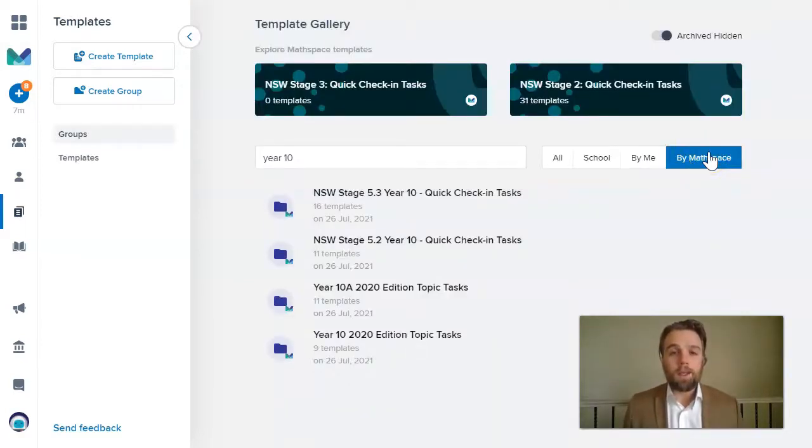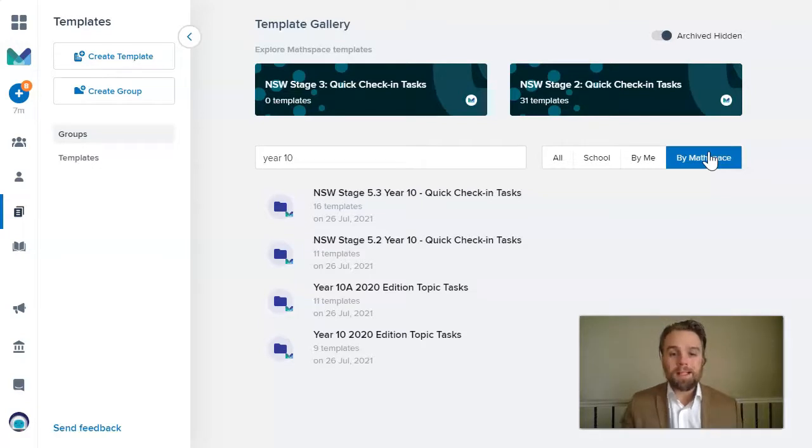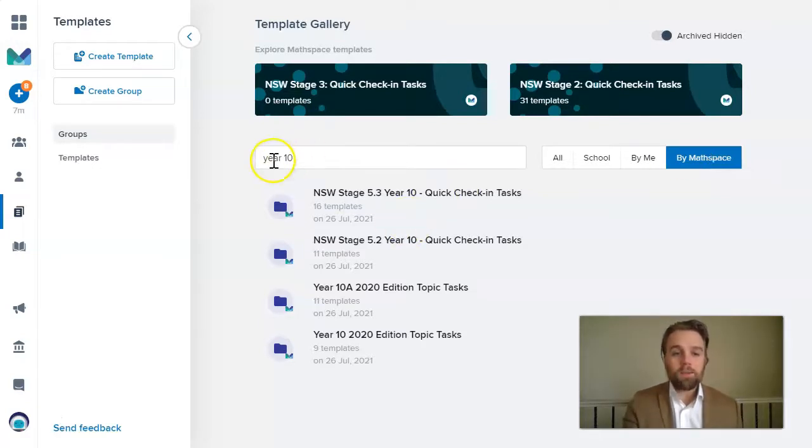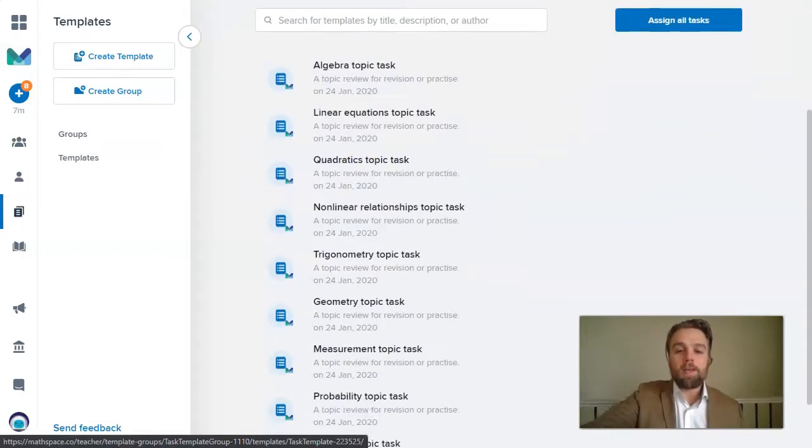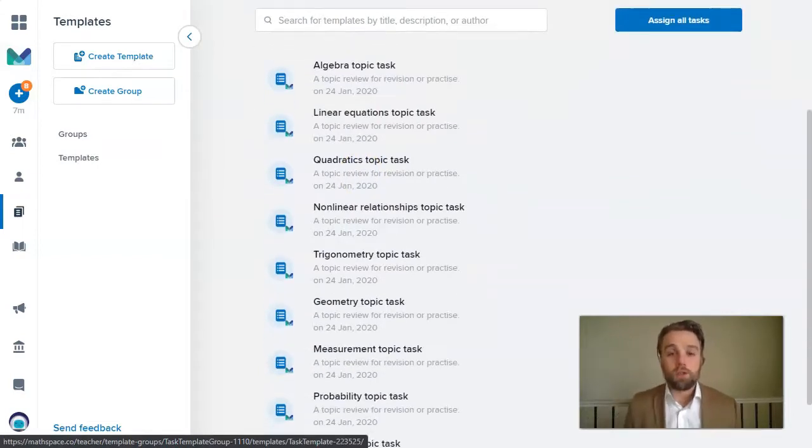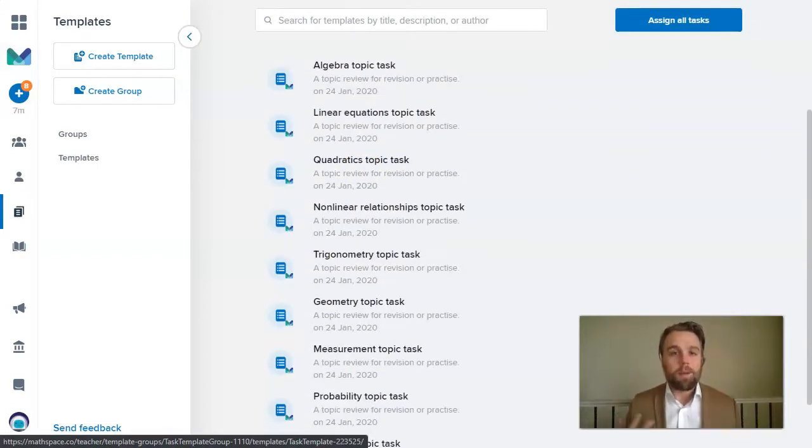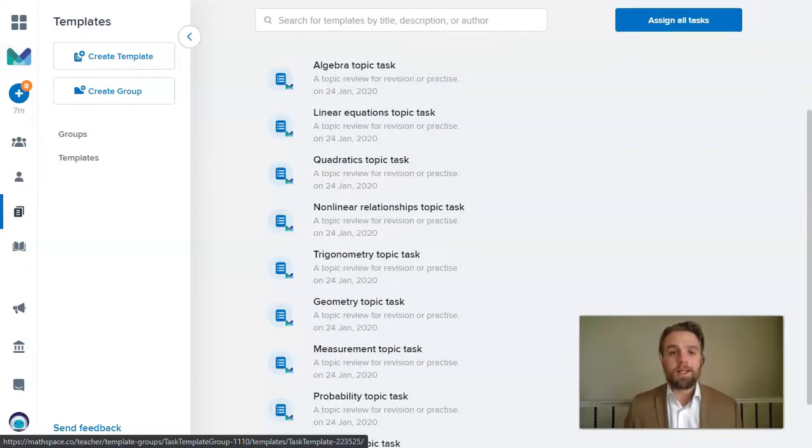Alternatively, you might be approaching the end of a particular topic in the maths class. You could just search by year level. I will write year 10 and I'll look at these various topic tasks, which are great to prepare students for perhaps upcoming assessments, like a test, for example.